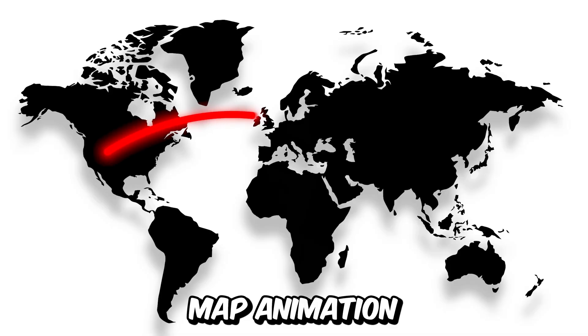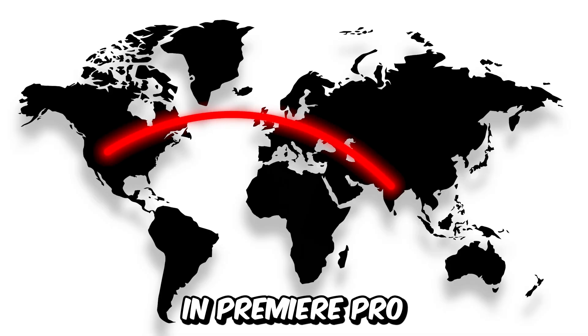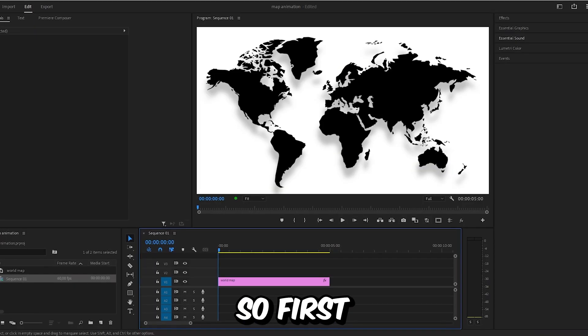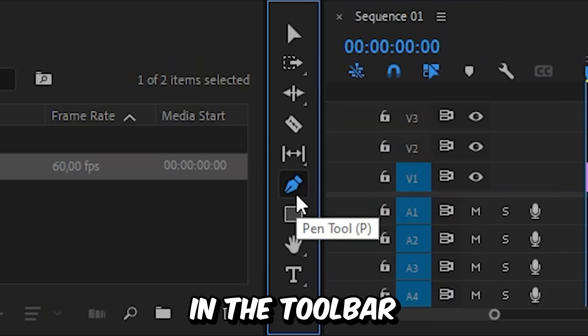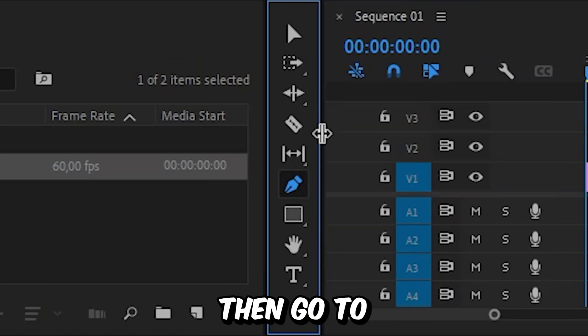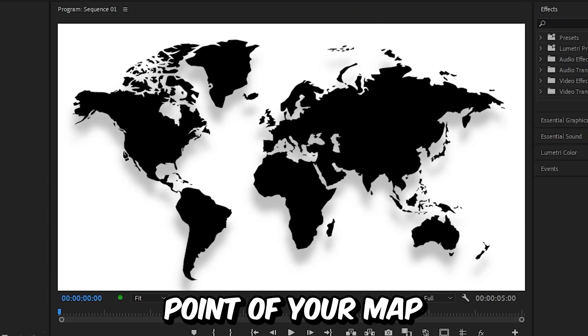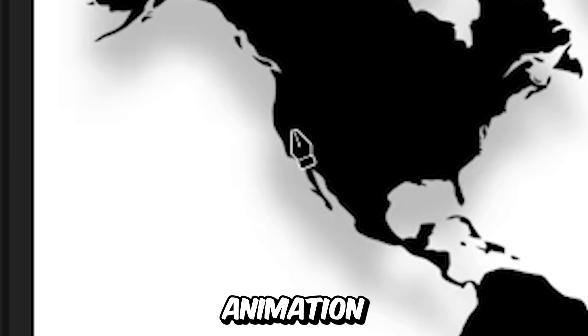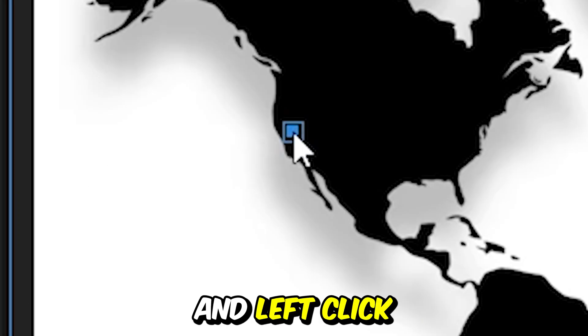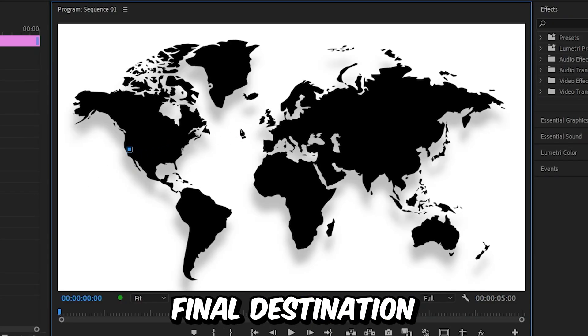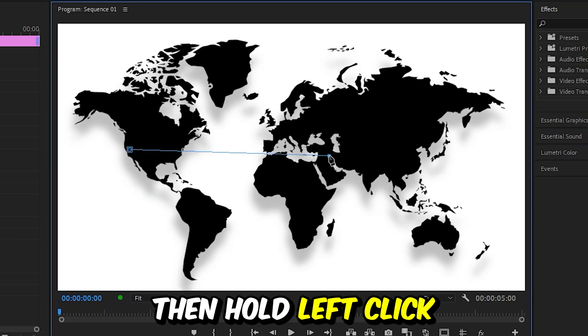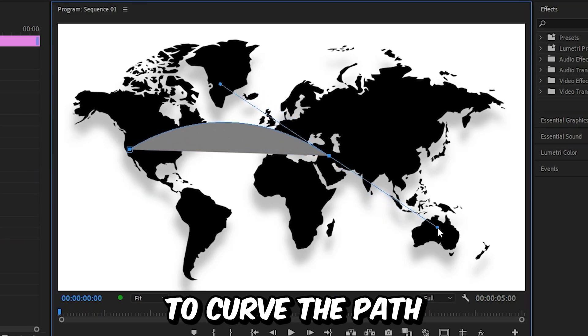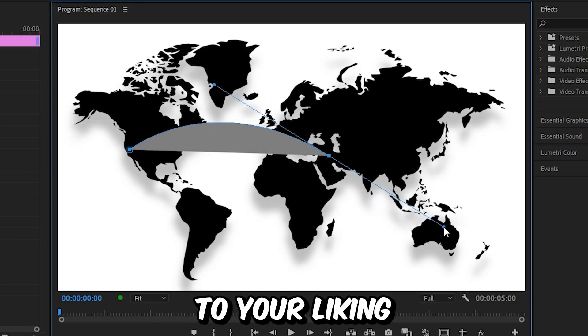This is how to make this map animation in Premiere Pro. So first you need to select the pen tool in the toolbar and then go to the starting point of your map animation and left click. Now go to the final destination of the animation and then hold left click to be able to curve the path to your liking.